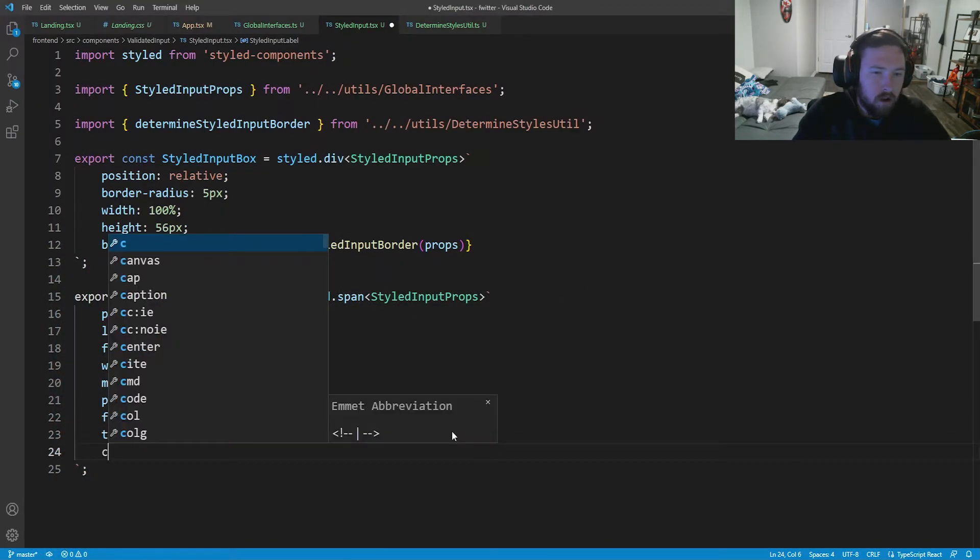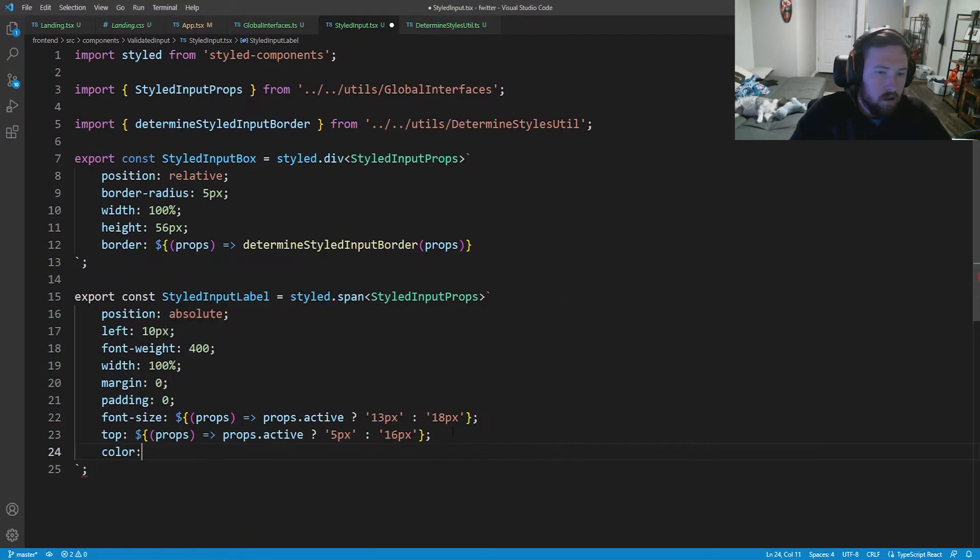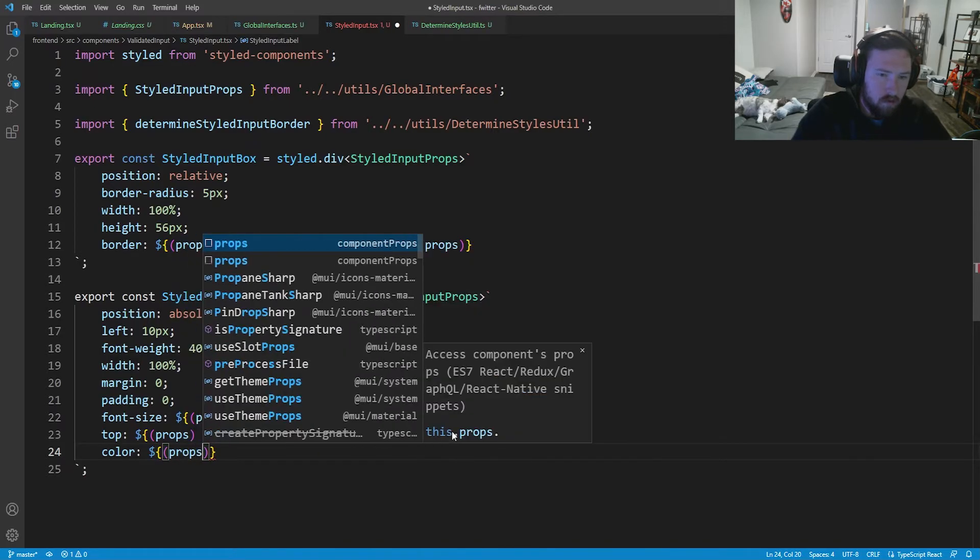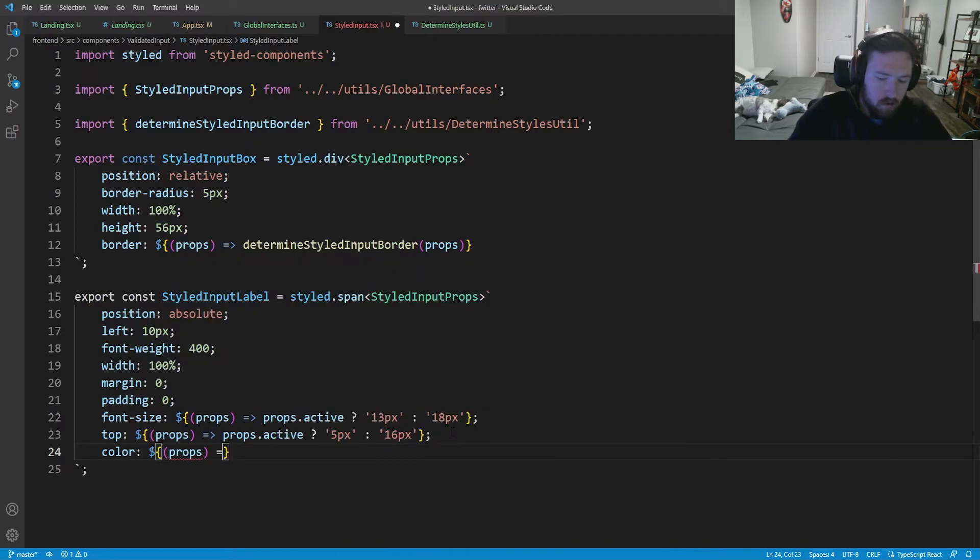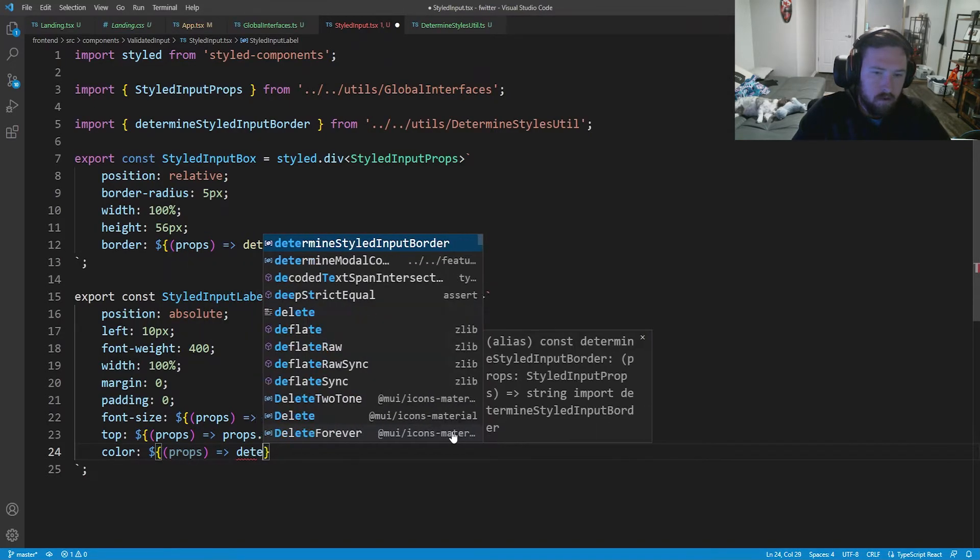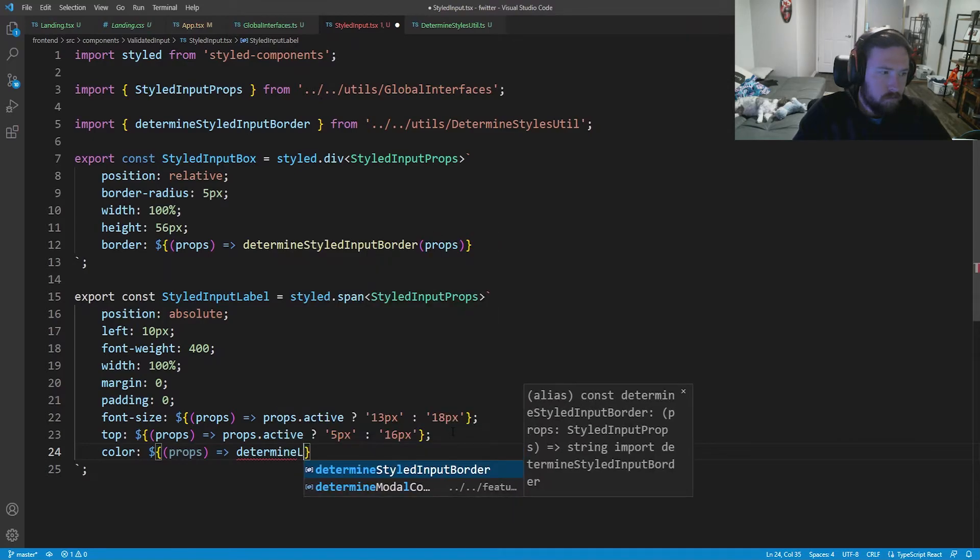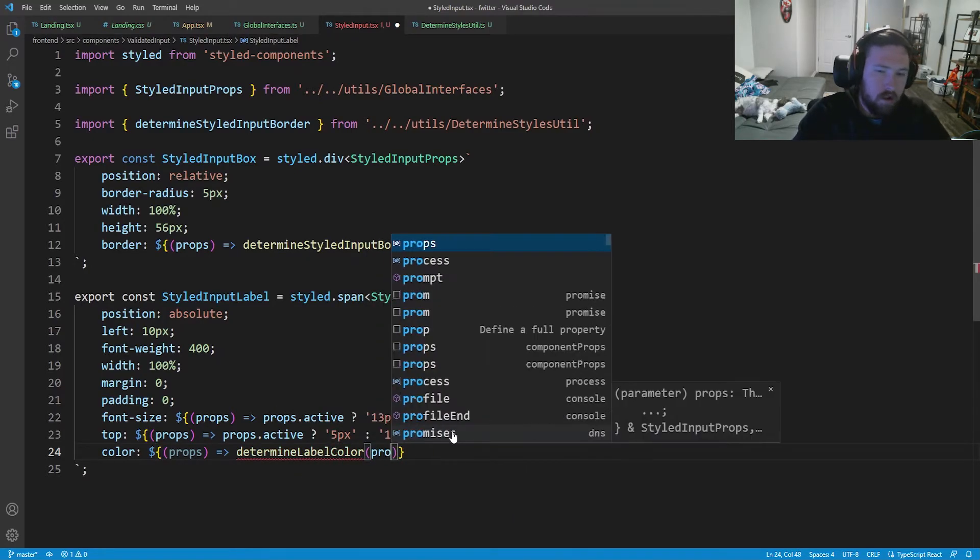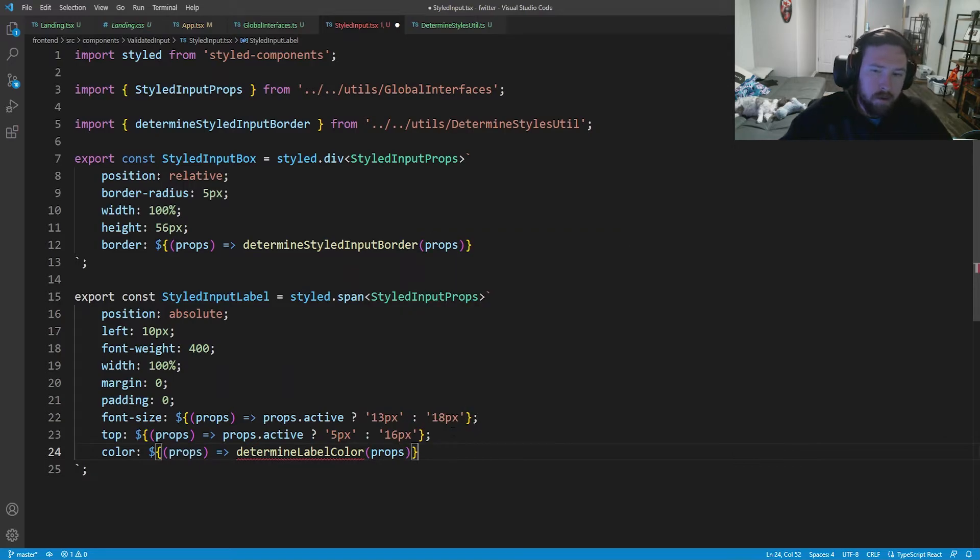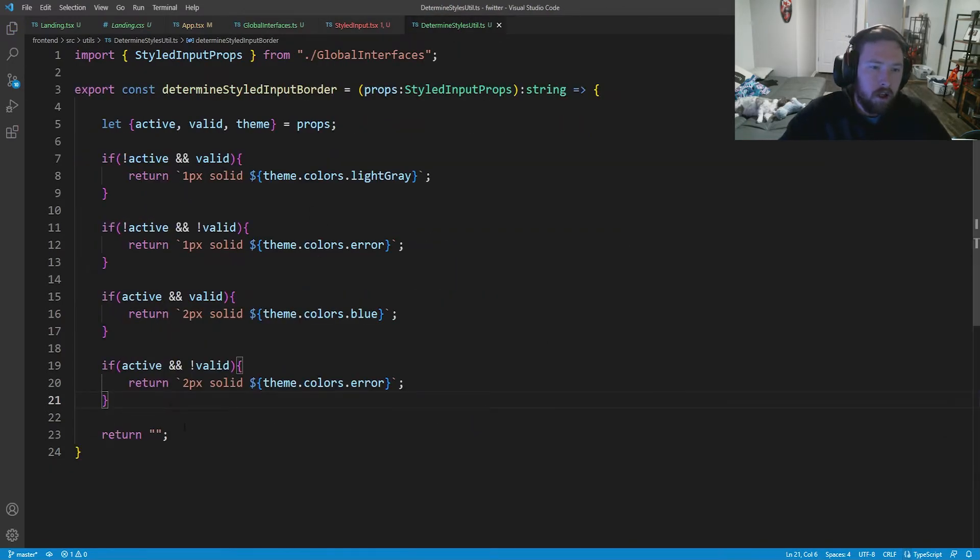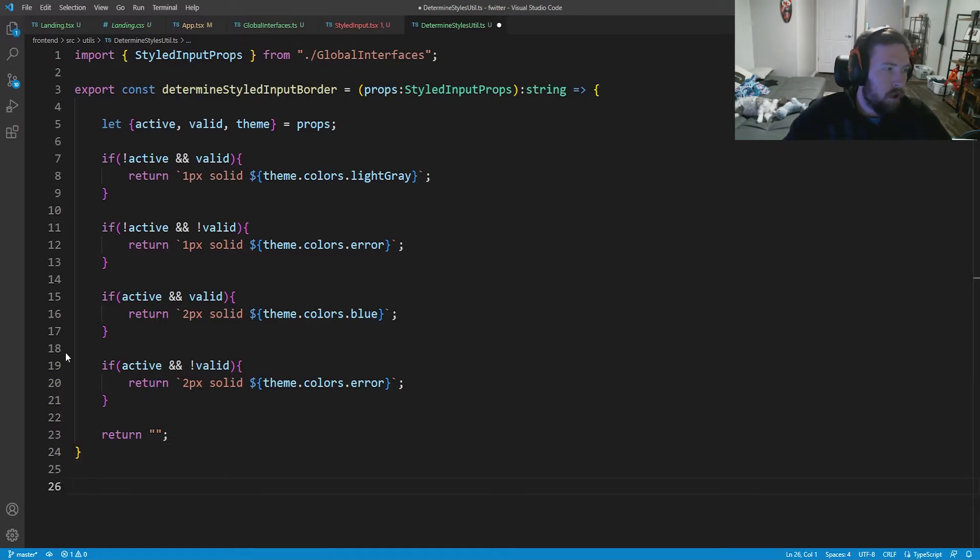And then finally, our color is going to be dollar sign props, and we're going to say determine label color. And this is going to go into props. And we need to go back into a determine style util and actually write this method. So let's go ahead and do that.